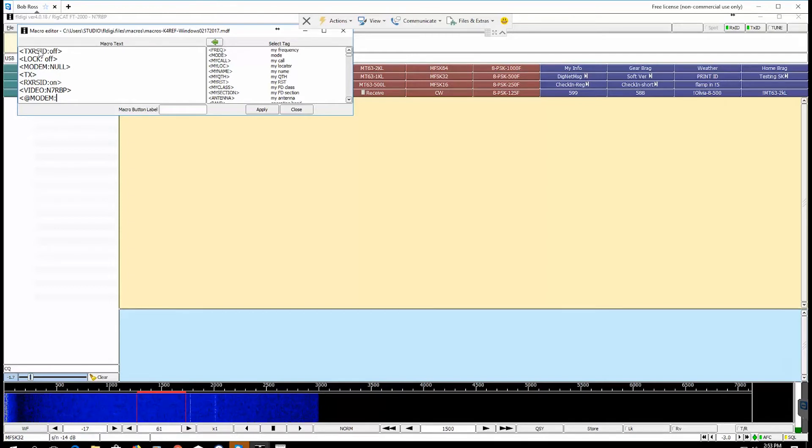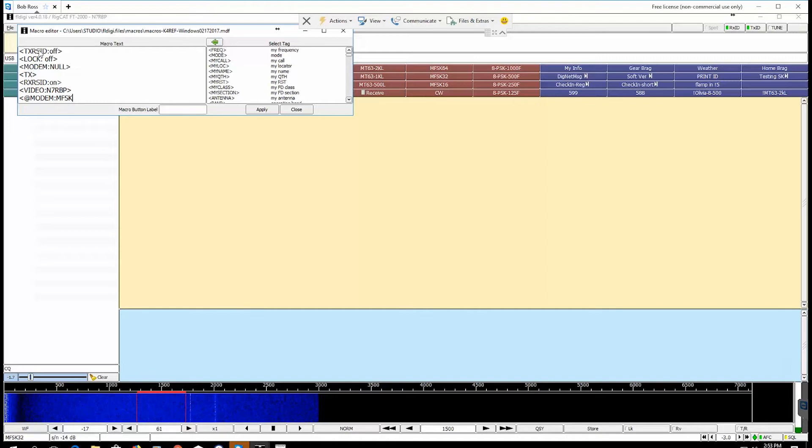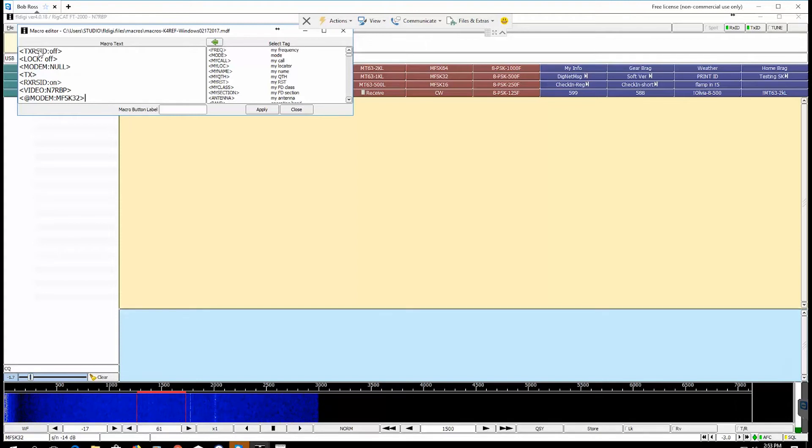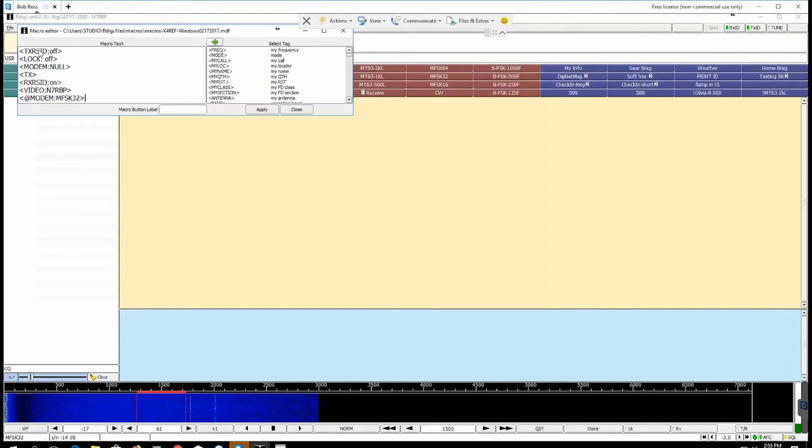Next thing we need to type in is bracket, the at modem sign, at sign modem, M-O-D-E-M, and then this is where you can put any mode that you want to put in. I'm going to put in MFSK32. You can put in Contestia 4250 or whatever mode you want it to operate on.